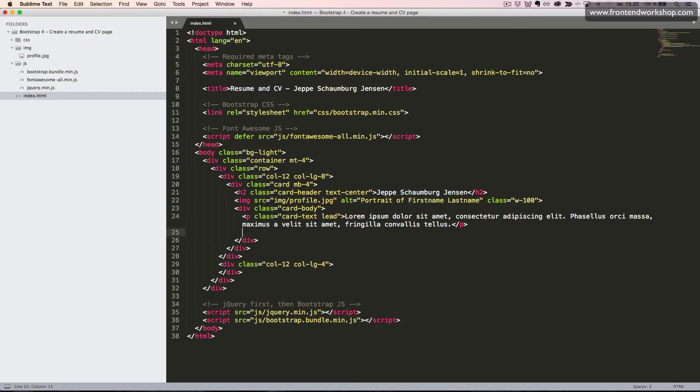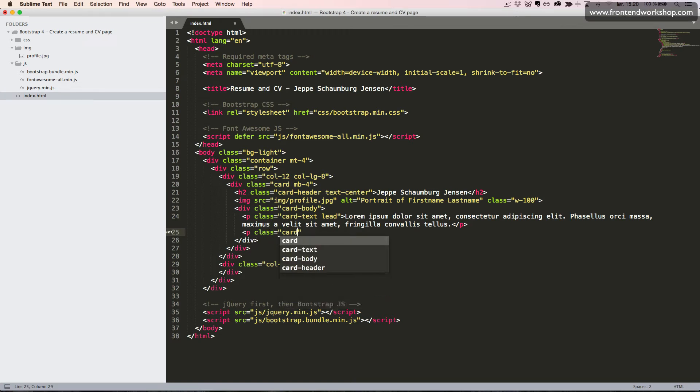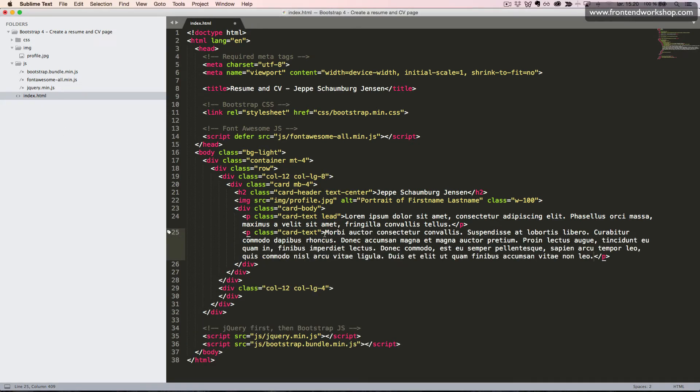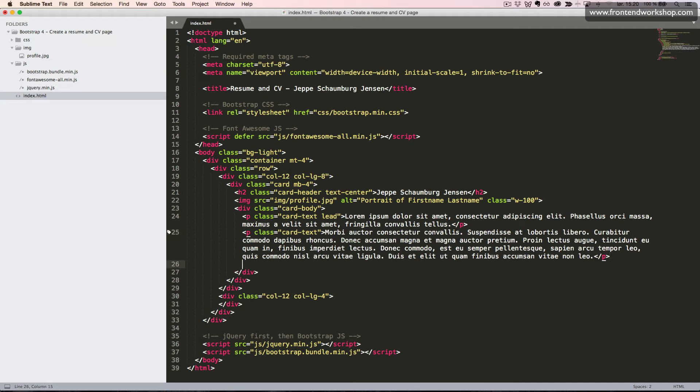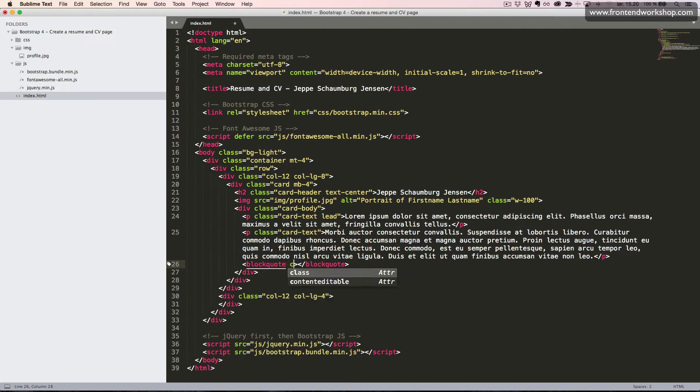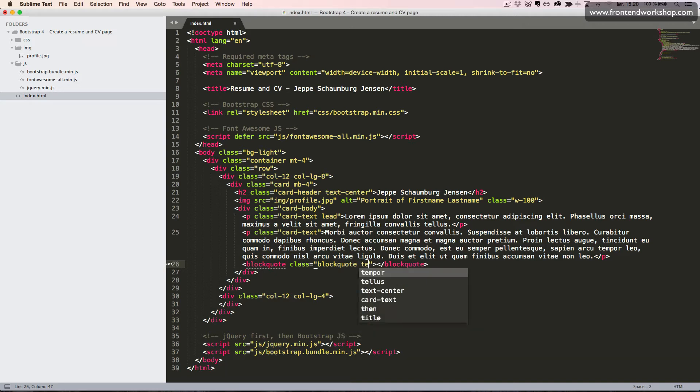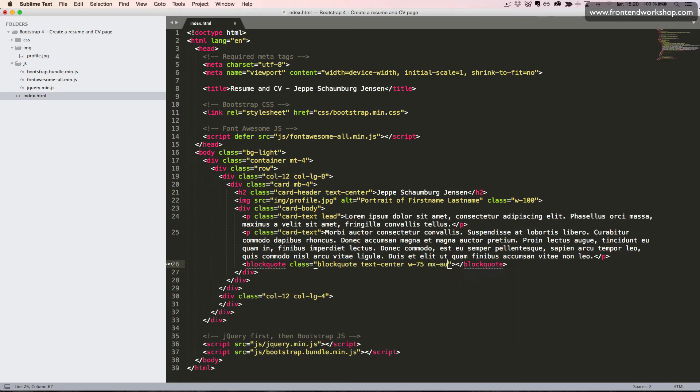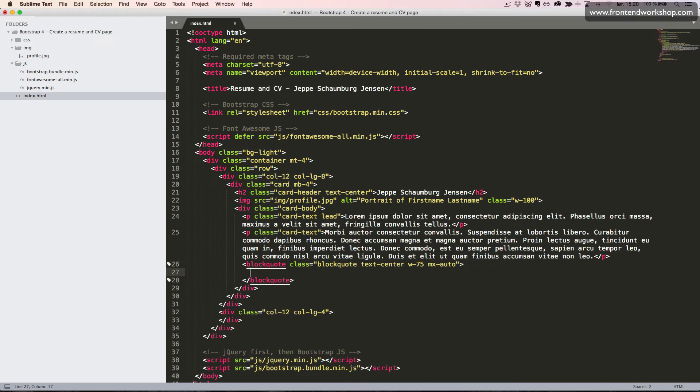Now we will create a blockquote, so we use the blockquote element with the class blockquote. We will also center this text, so we add the class TextCenter. We will make the width 75%, so we add the class w-75, and then we want to center it, so we will make the horizontal margin have the auto value using the class mxAuto.